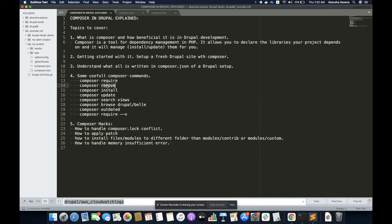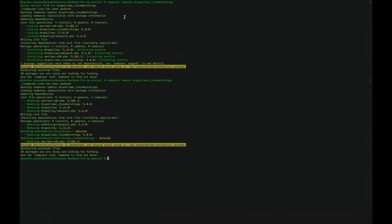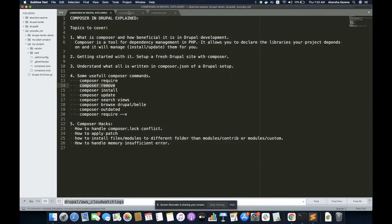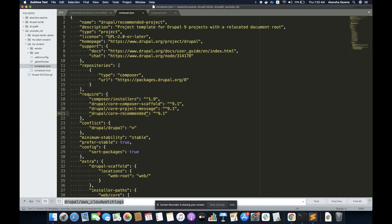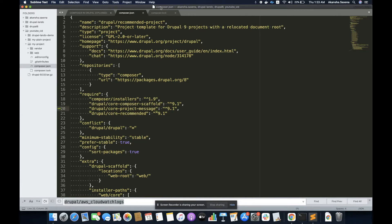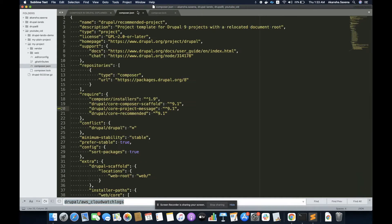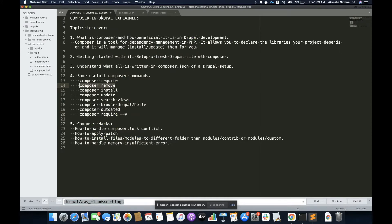Let's understand one more command called 'composer remove'. Let's remove the package we have just installed. I'm going to remove this, and it has removed the packages for me. Now I can see the packages are not there. Let me check the modules folder — I'm not seeing anything there. And let me check the composer.lock file — I'm not seeing anything with AWS CloudWatch Log. So it has completely removed this dependency with the command 'composer remove'.